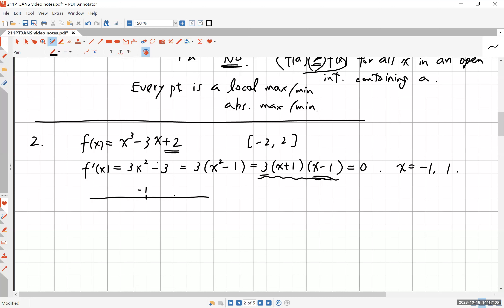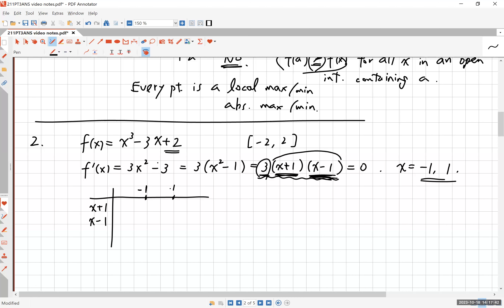Now we want to find where f' is positive or negative. Since 3 is a positive number, it does not affect the sign of f'. All we have to do is check the factors (x + 1) and (x - 1) to see where they are positive or negative. The product is positive if both factors are positive or both are negative. I put the critical numbers -1 and 1 on the number line — negative 1 is to the left of 1.